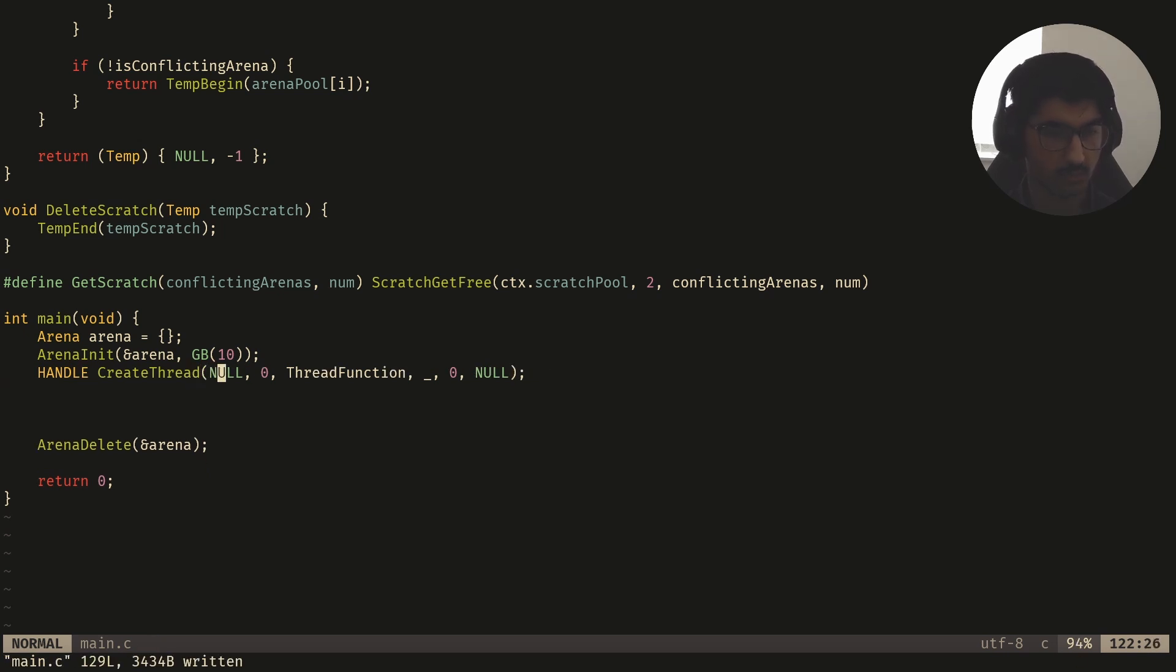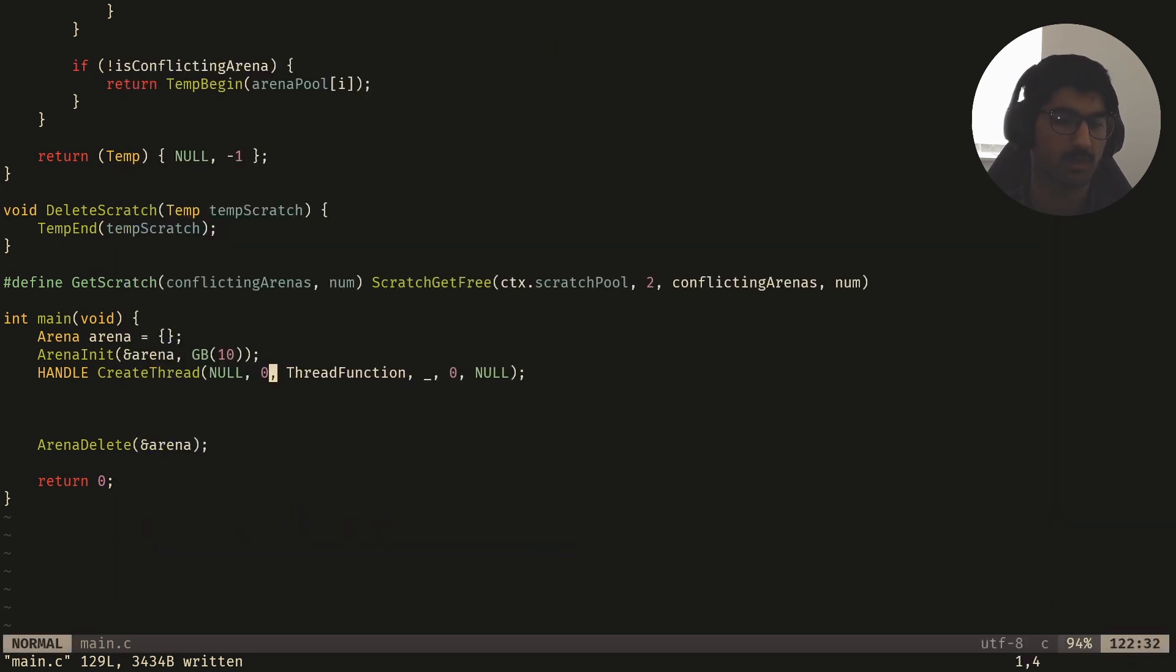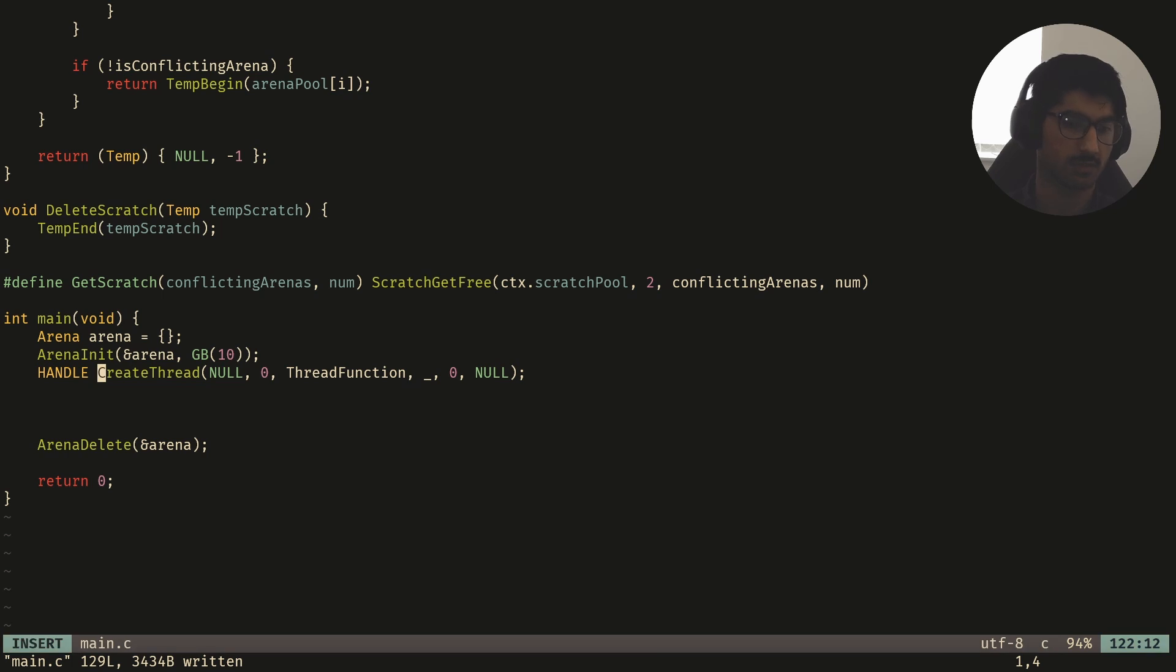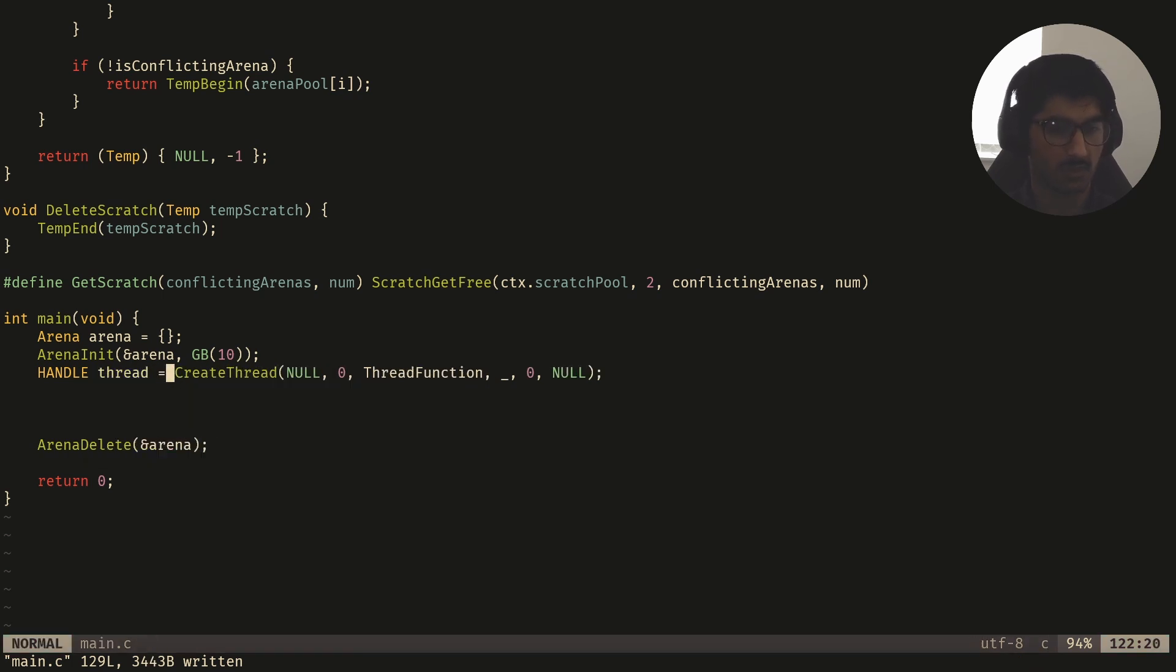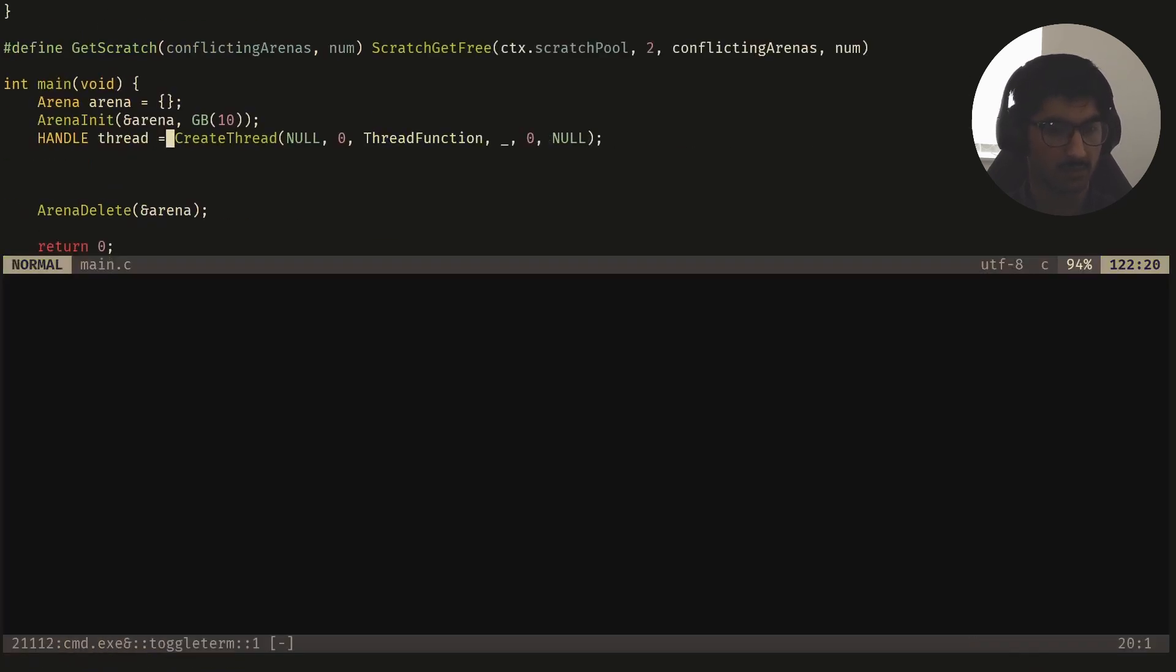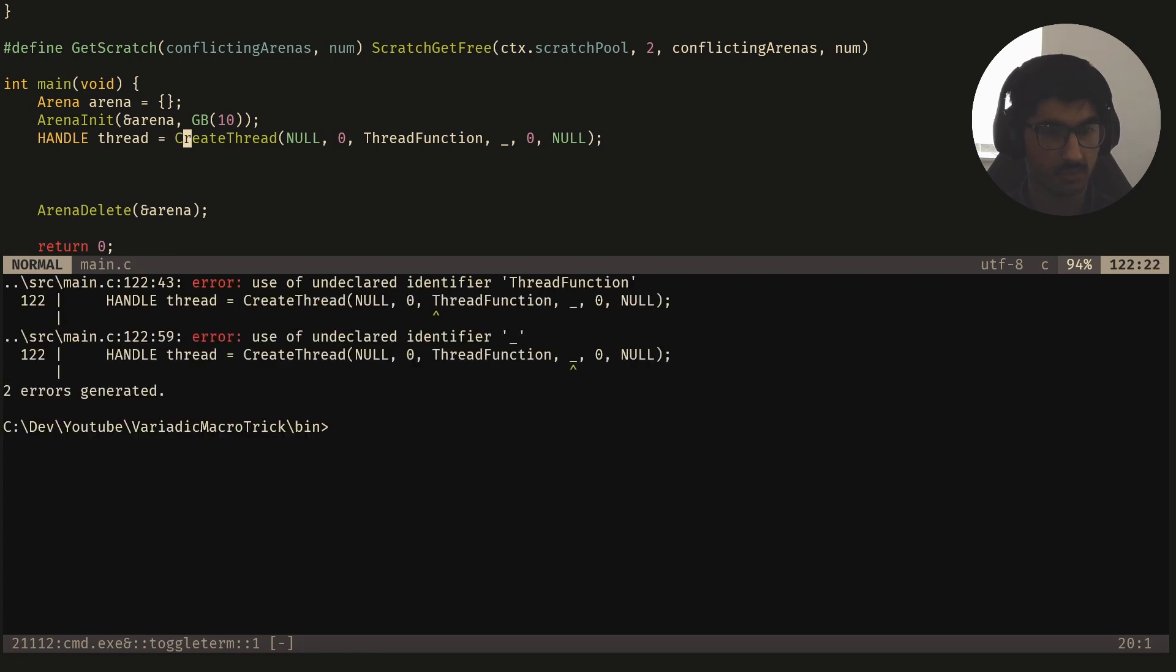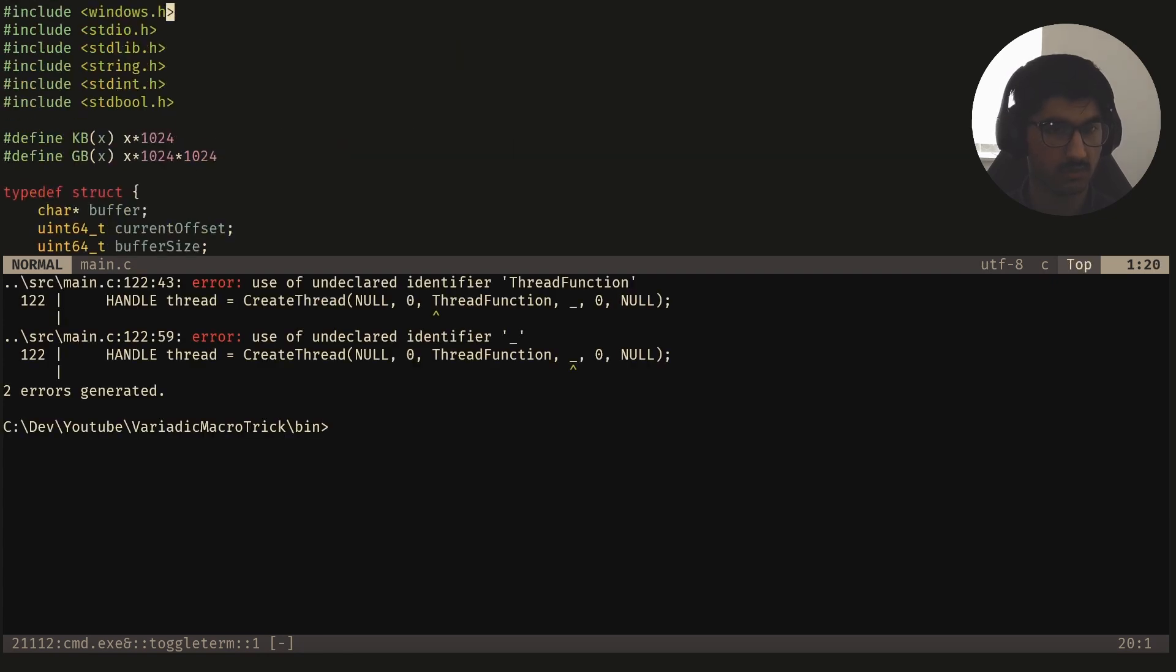So this returns a handle to us, and what this handle basically is, is a way to access the thread, so we can just call this thread. And if I compile this, it should compile hopefully. Also, we need to include windows.h for it to work.